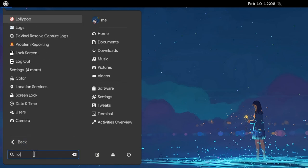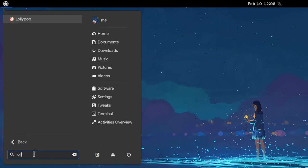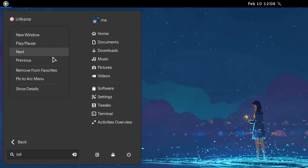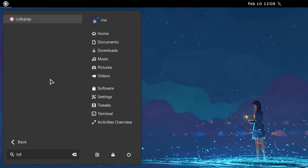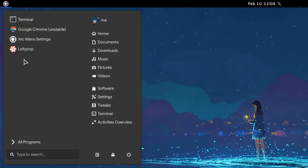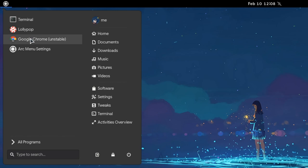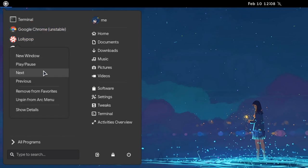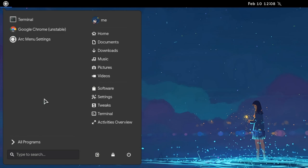As expected, there is also a search. With right click, we can pin apps. And moreover, we can reorder them with drag and drop. Or we can unpin Lollipop, if we regretted it.